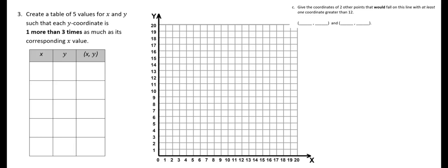Here I have a new graph. This time we're going to create a table of five values for x and y, such that each y-coordinate is one more than three times as much as the corresponding x-coordinate. So let's just choose a number for x and then follow this pattern. I'm going to choose two for x. So y needs to be one more than three times that value. Three times two is six, and one more than that is seven. So the coordinate pair would be two, seven.